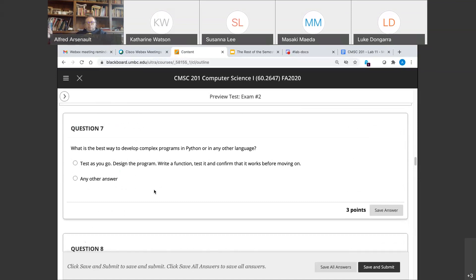Question seven: what's the best way to develop complex programs in Python or any other language? I told you this would be a question and nobody missed it. The answer is: test as you go. Design the program, write a function, test the function, make sure the function works before you start writing other functions.